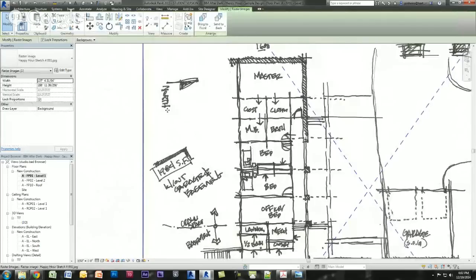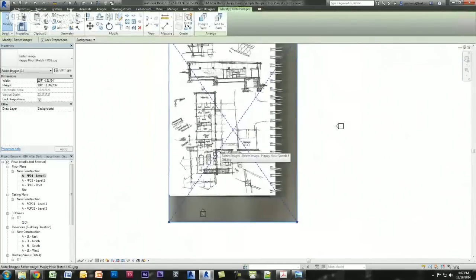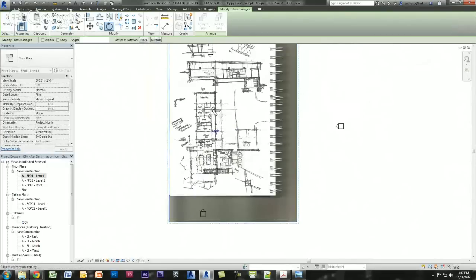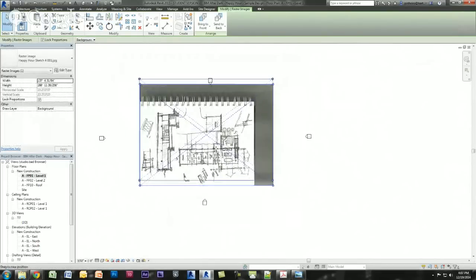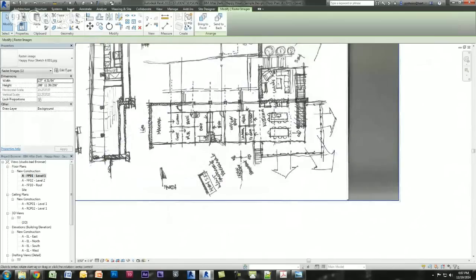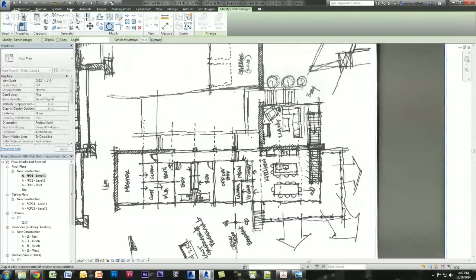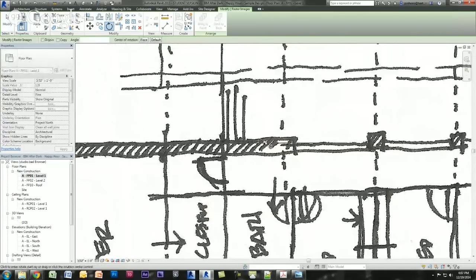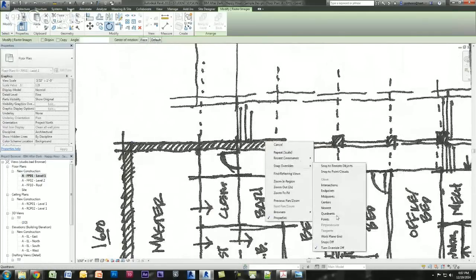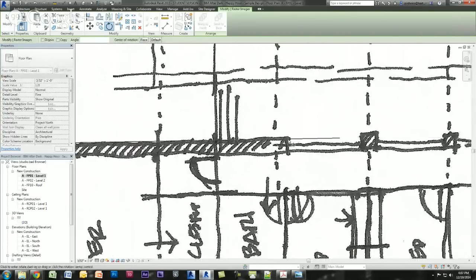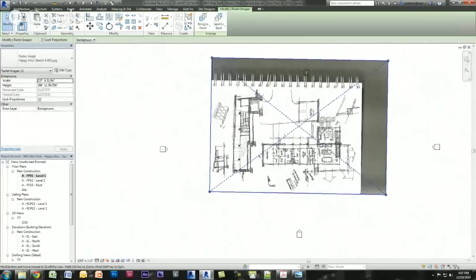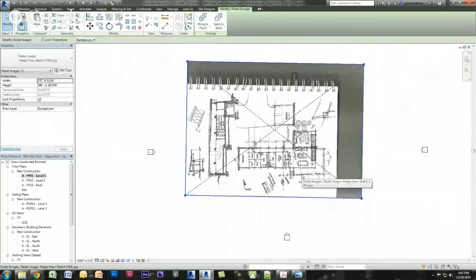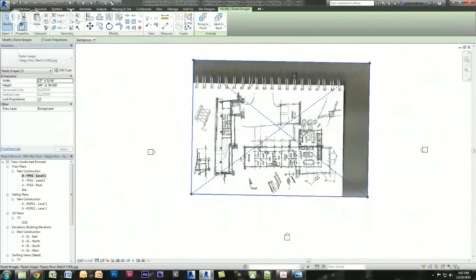I noticed that in my sketch the north arrow is pointing right, so I want that to be south — the wall on the left-hand side. I'll quickly rotate the image using RO on the keyboard. You'll notice the lines are a little off, so I turn off snap override and straighten them out. Now we have a scaled, straight image, and I'm going to pin it.